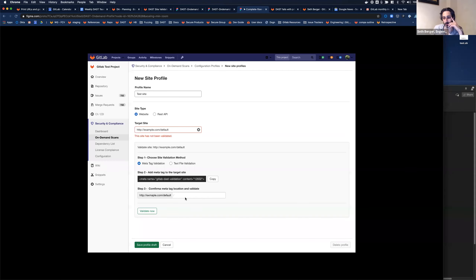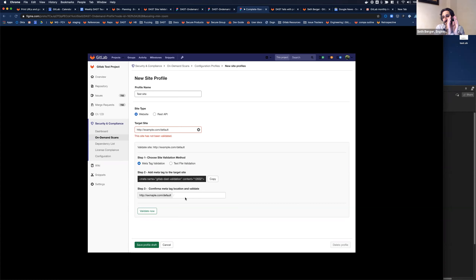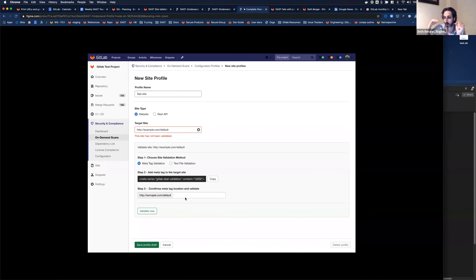One thing to think about: if you have different site profiles for the same site, you need to introduce validation more than once. That's a limitation, at least initially, because every site profile has its own validation. The key point is that site profiles and scan profiles are different — if you have one website you might run 10 different scans. As long as you validate that website once, it's one site profile but you can have different scan profiles.